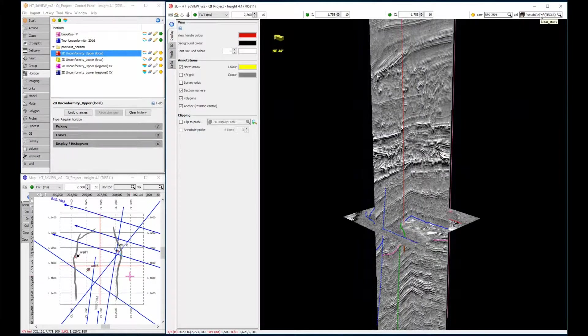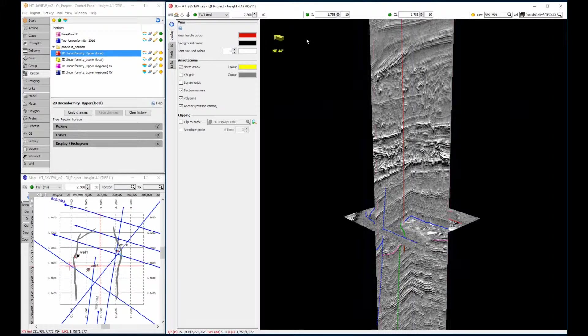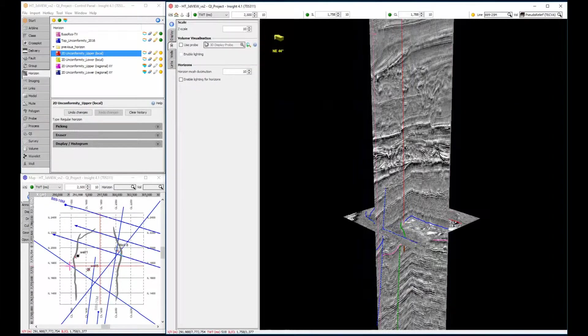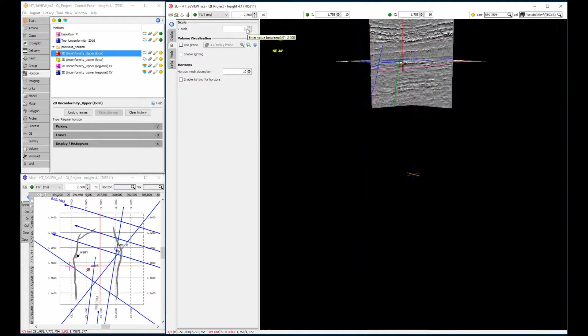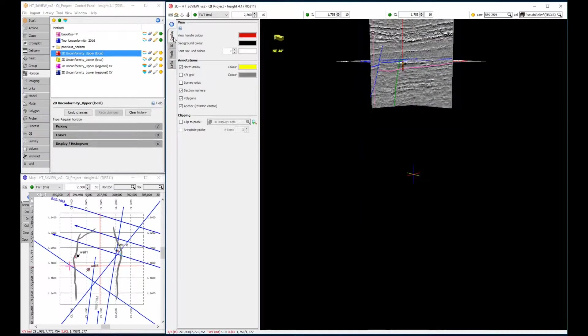The 3D tab contains controls for adjusting the scale. Lower values will decrease the vertical exaggeration, as seen here. Remember to re-center the data after adjusting the scale.